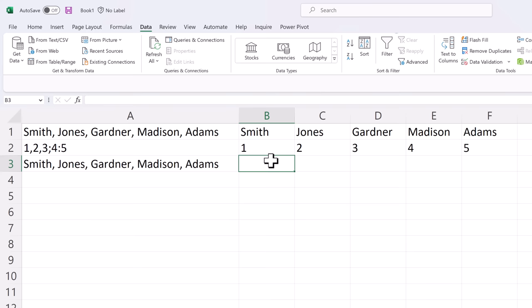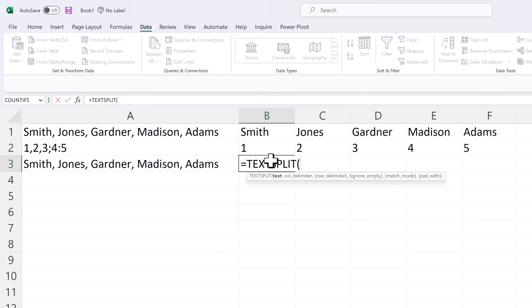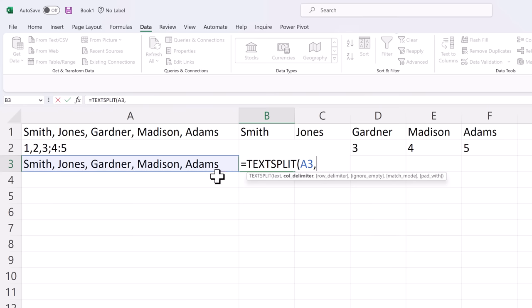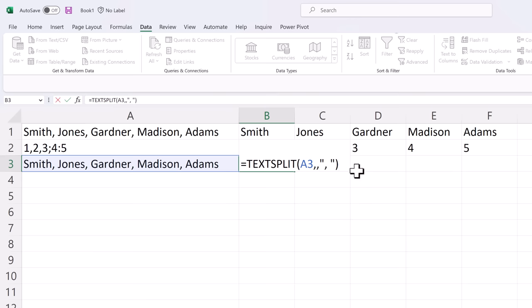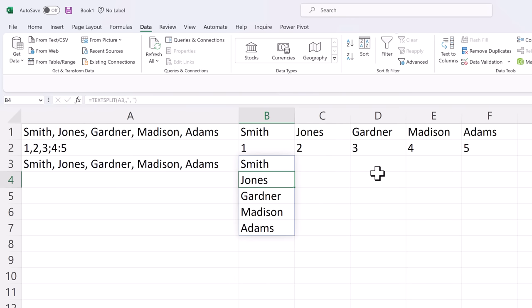TextSplit also has the ability to use rows rather than columns. So let's take this value again and instead of using a column delimiter let's skip that parameter and use a row delimiter. We'll use our comma again and just to make sure we'll put the space afterwards as well. And now you can see that it spreads the data out into multiple rows.